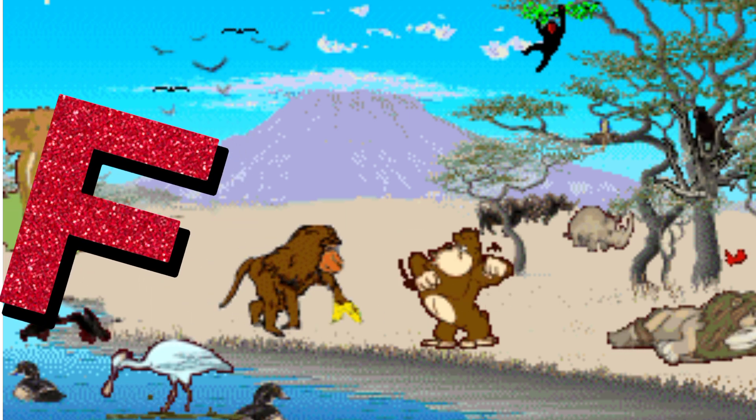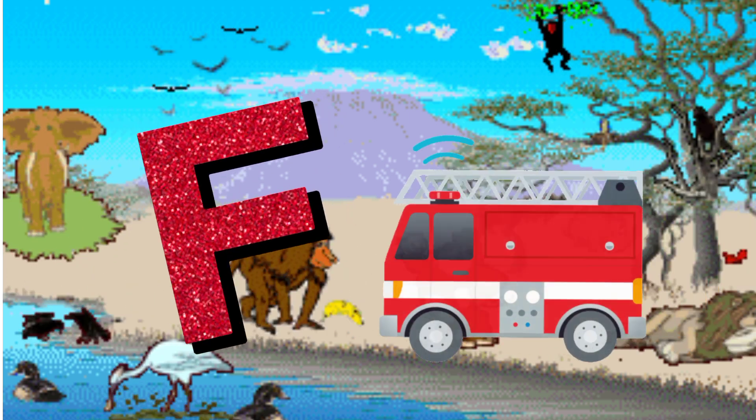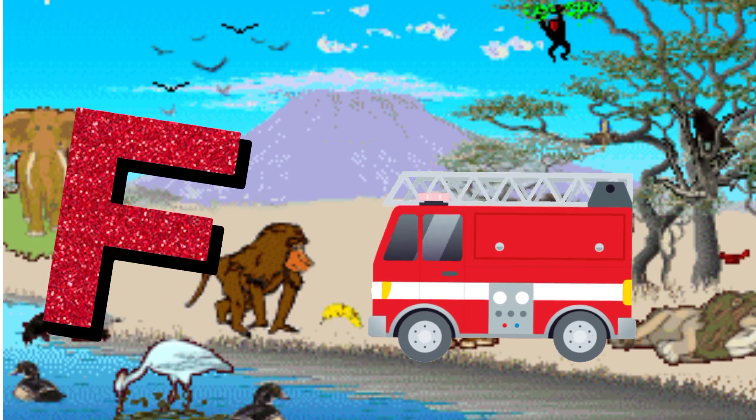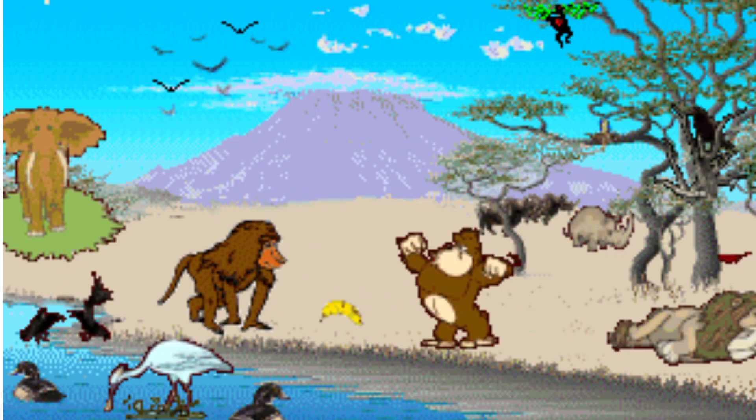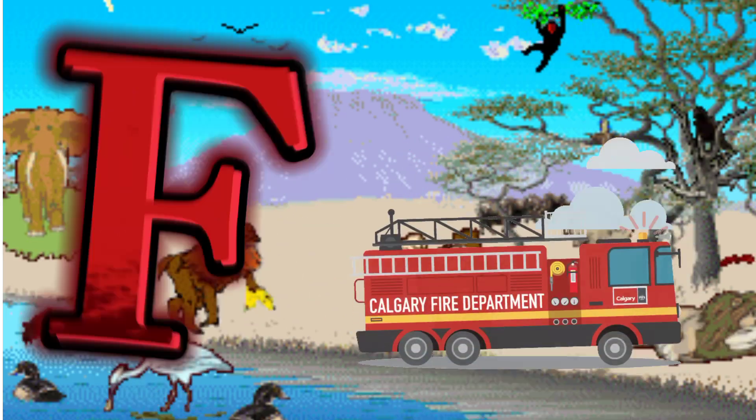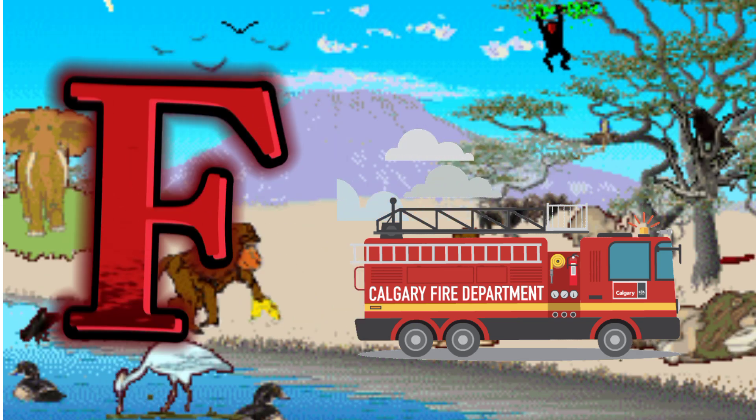F is for Fire Truck. F. F. Fire Truck, F is for Fire Truck. F. F.